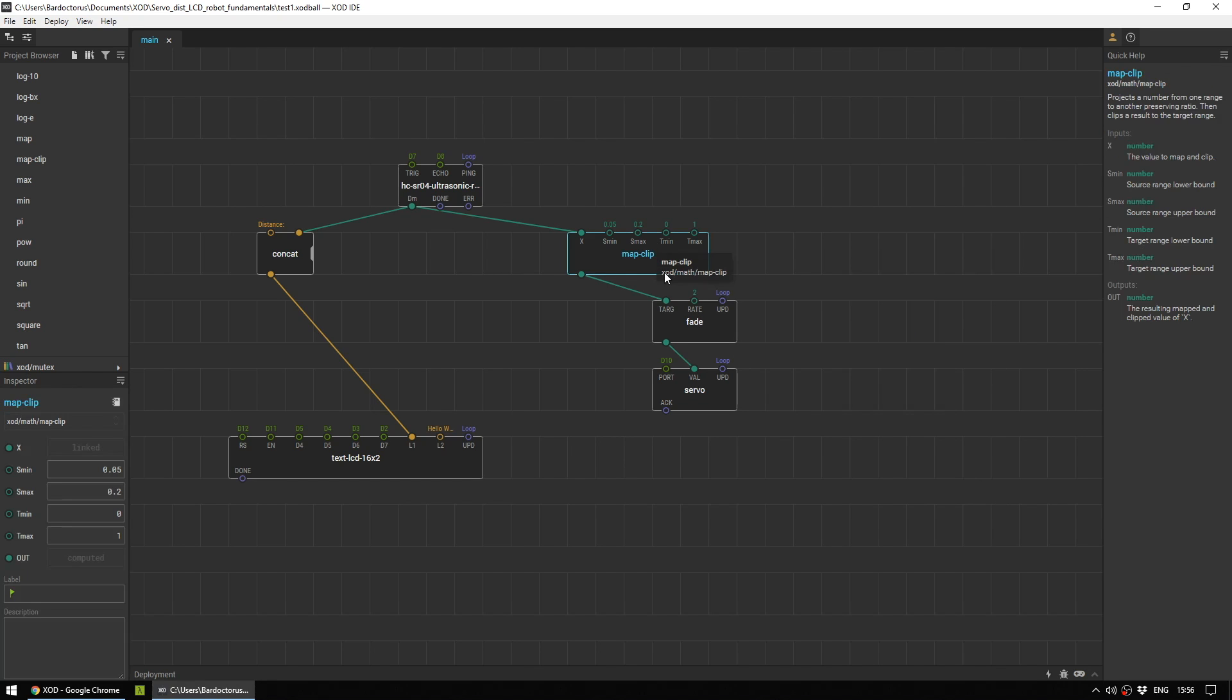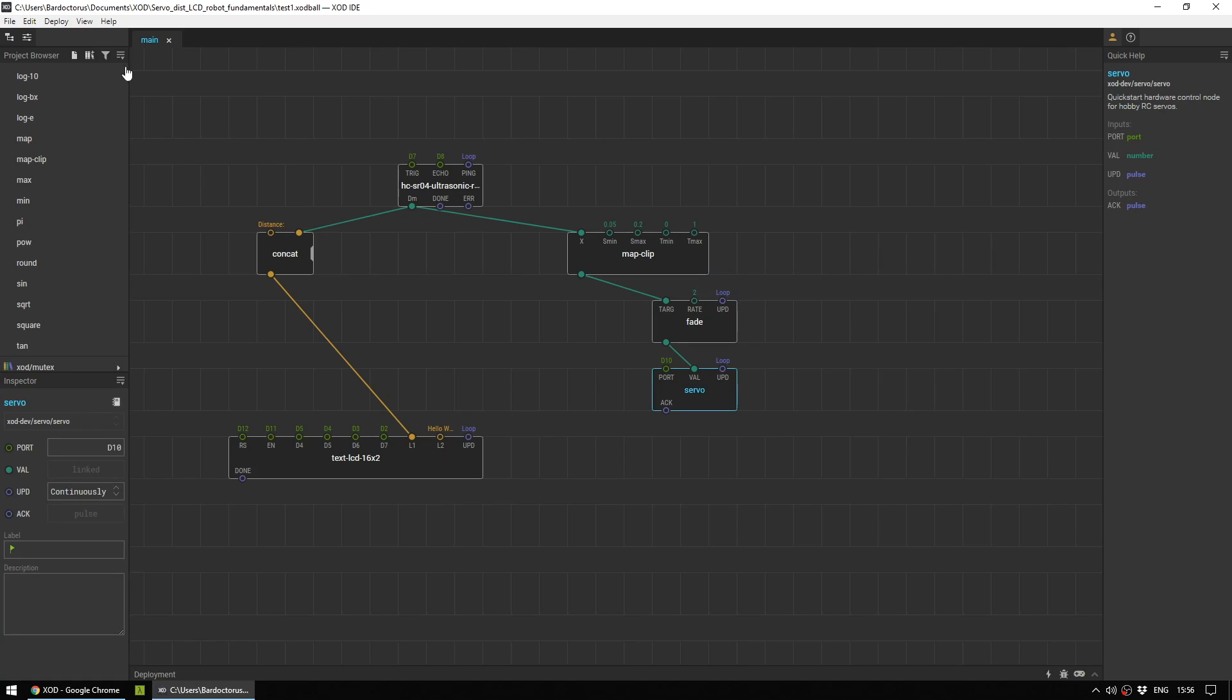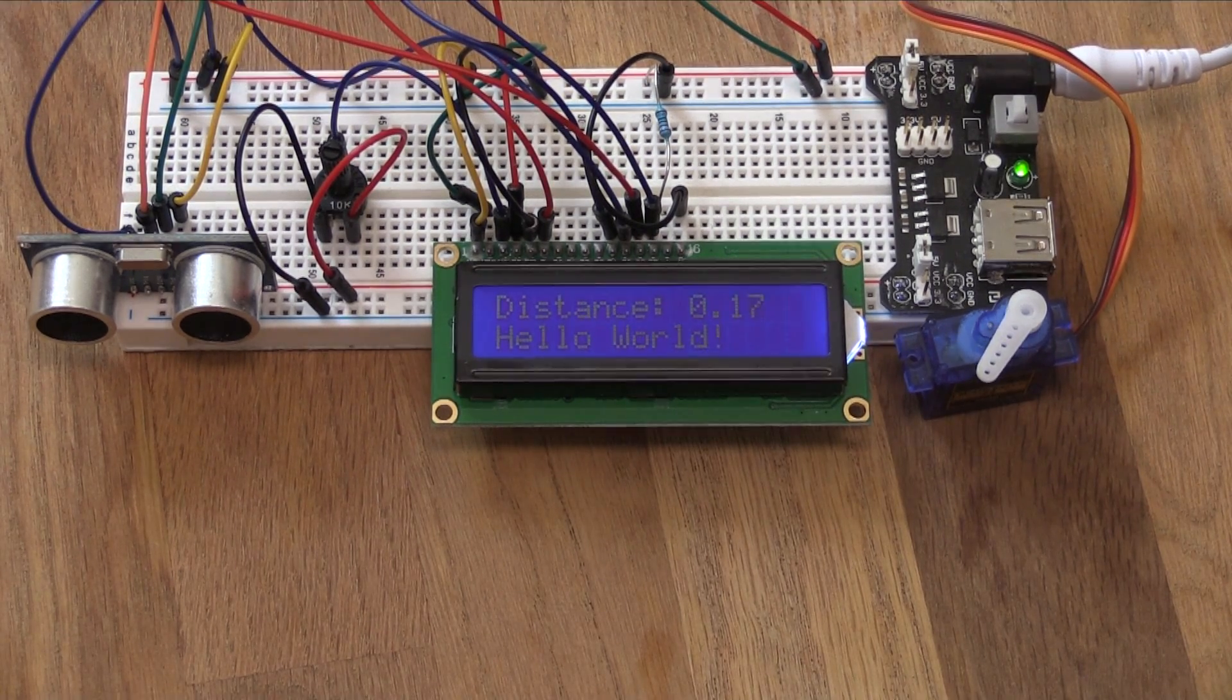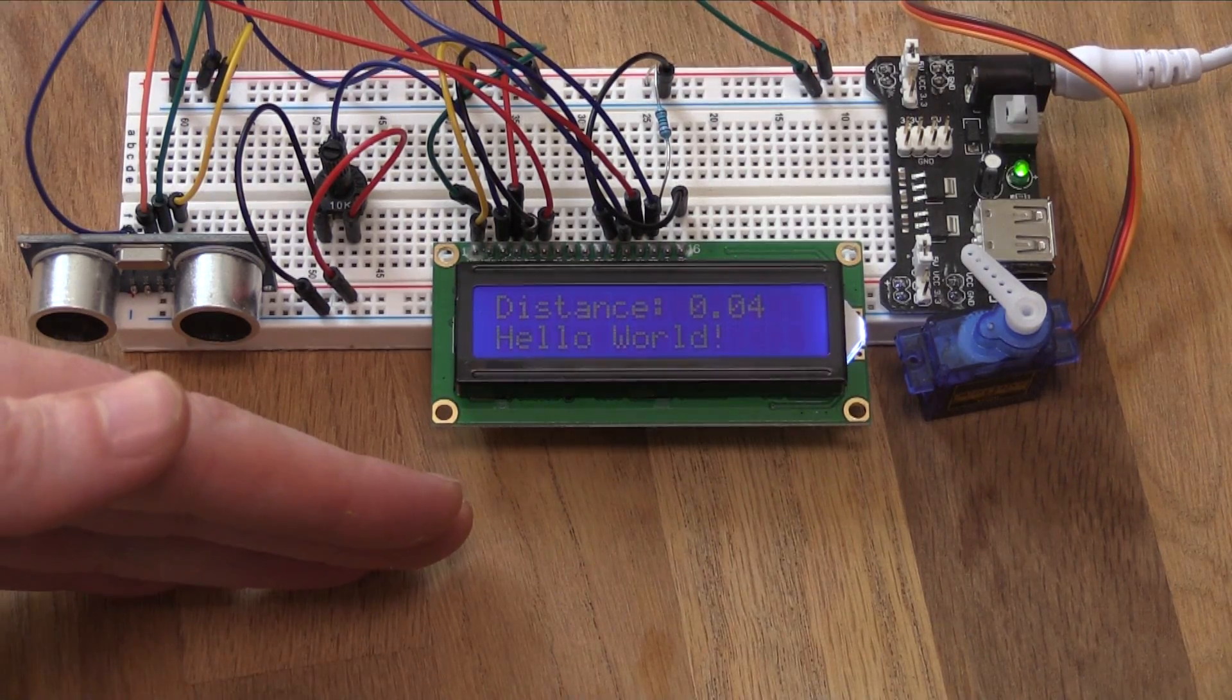Once you've got these three things set up, you can upload it to your Arduino and test out your robot. And here is the finished project working.